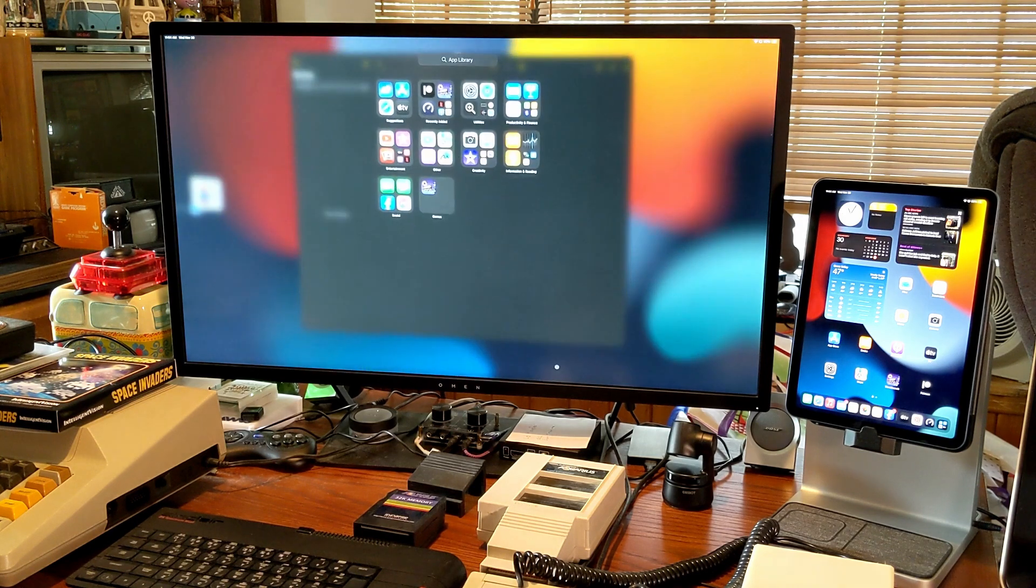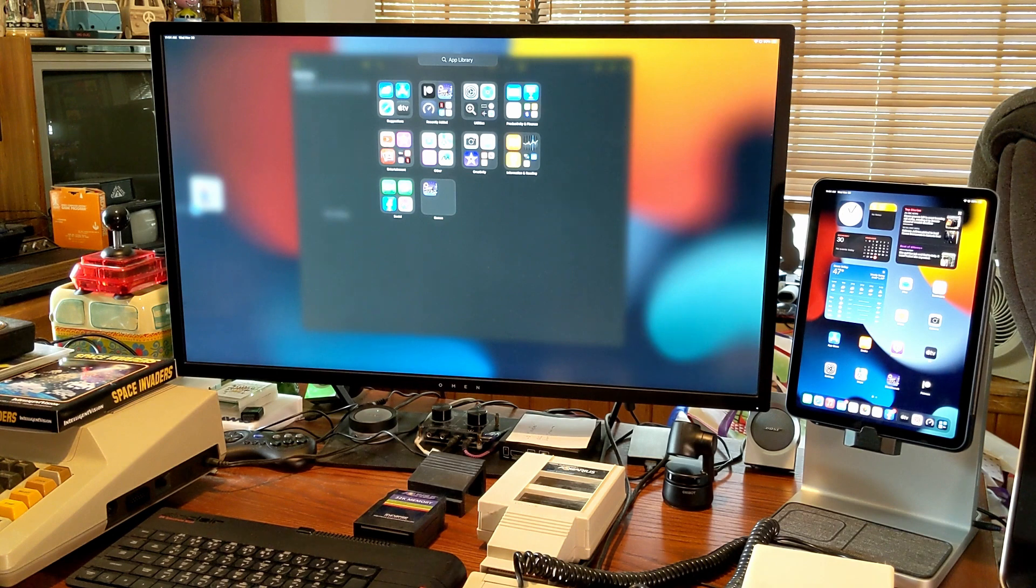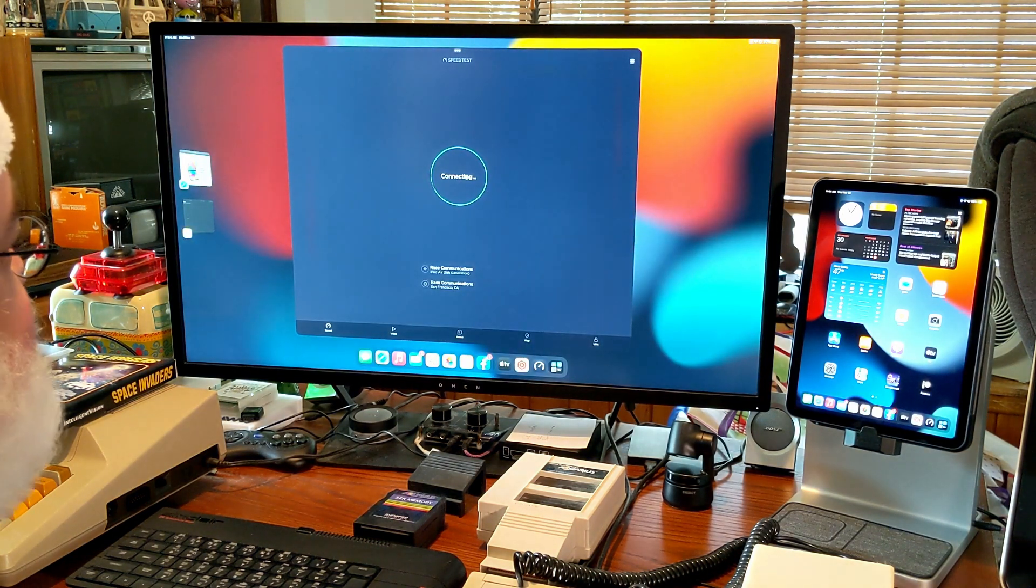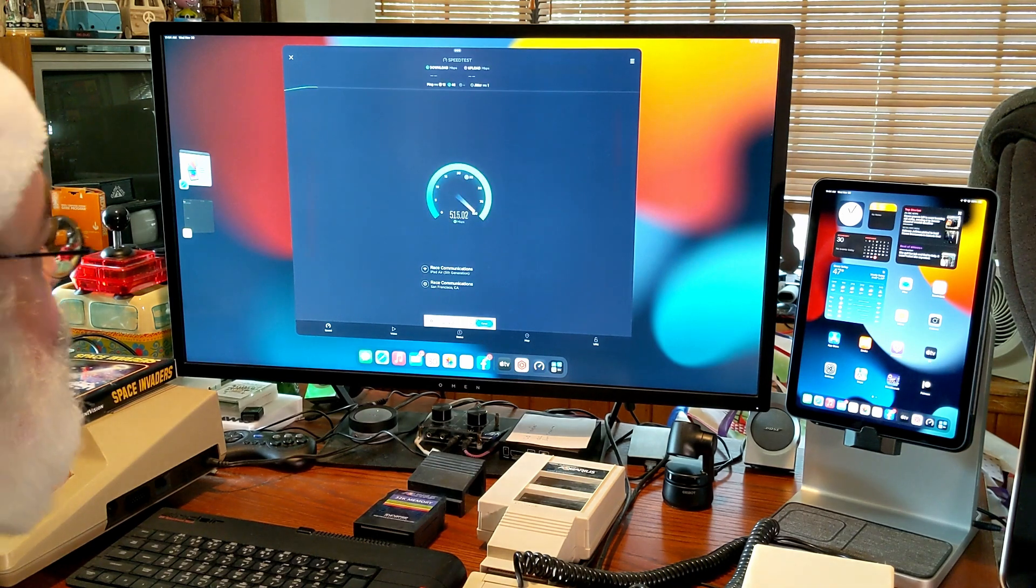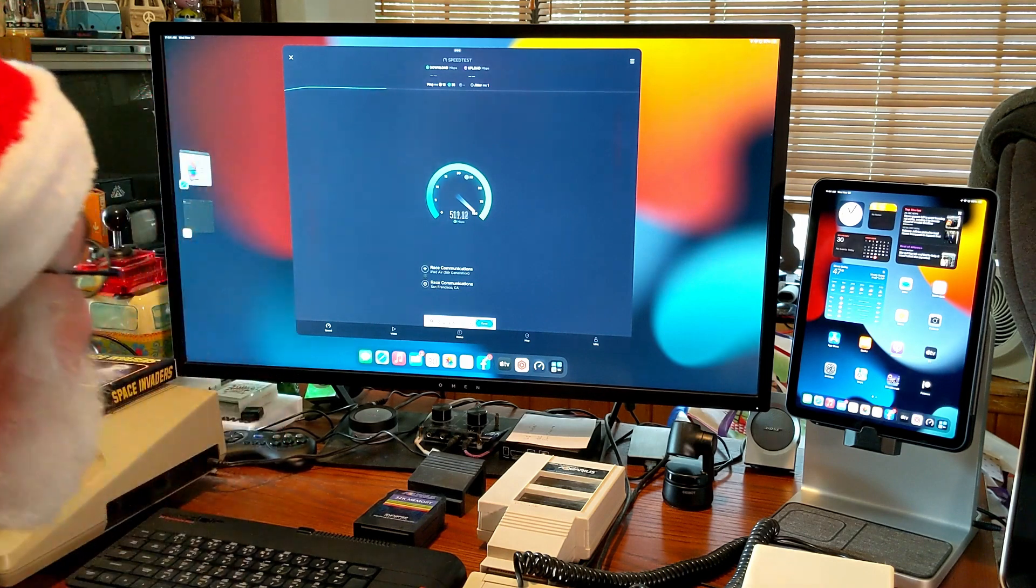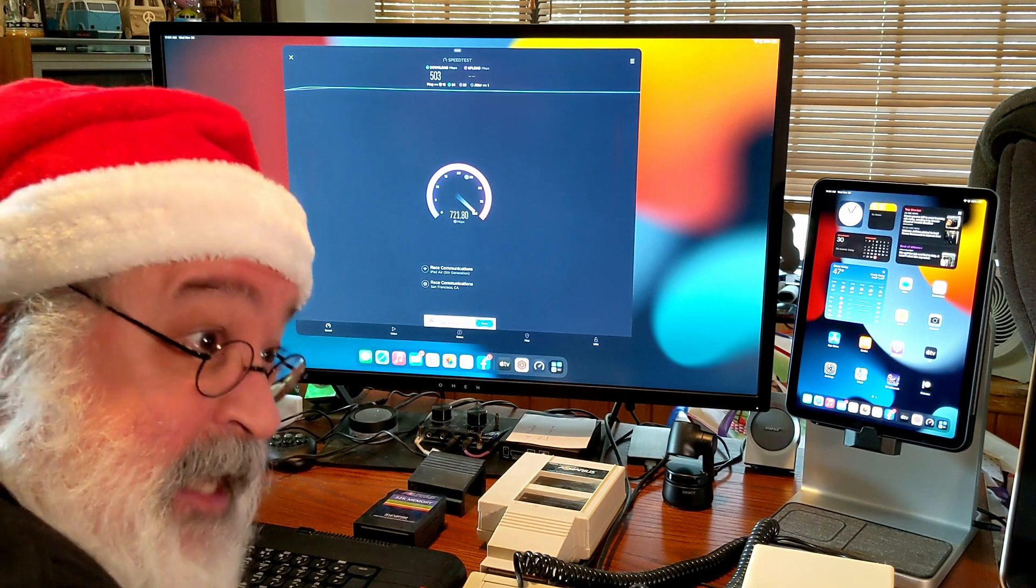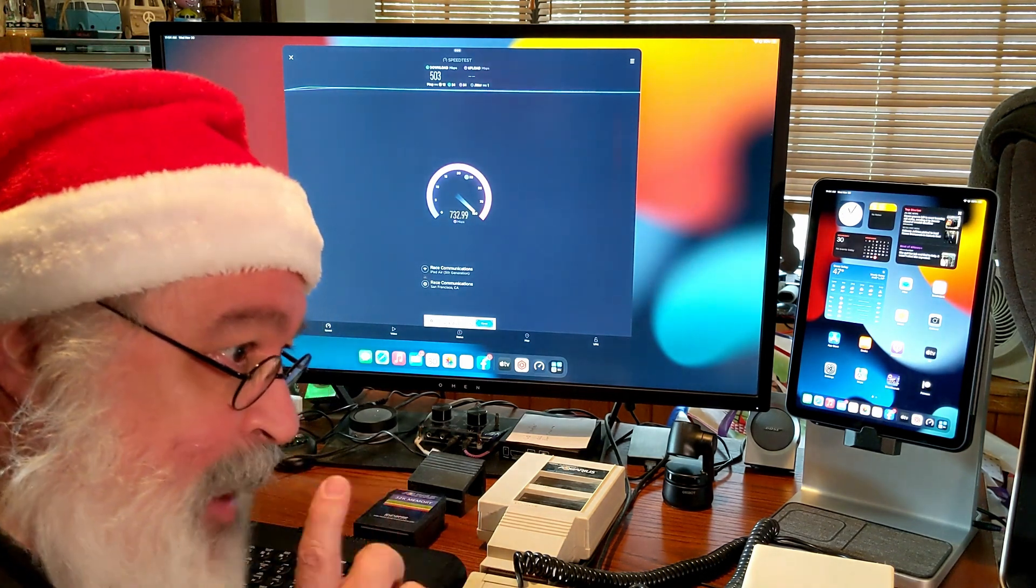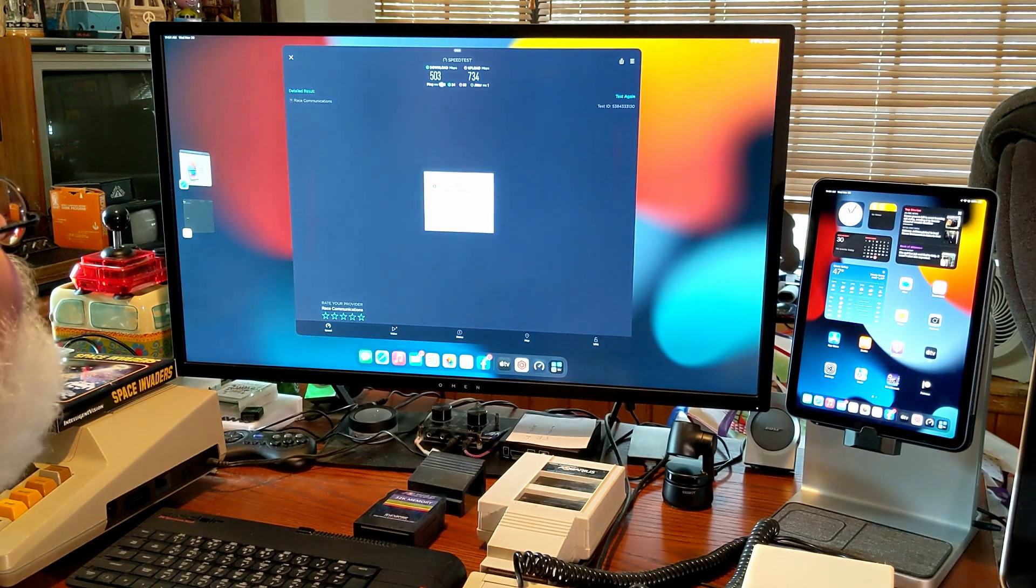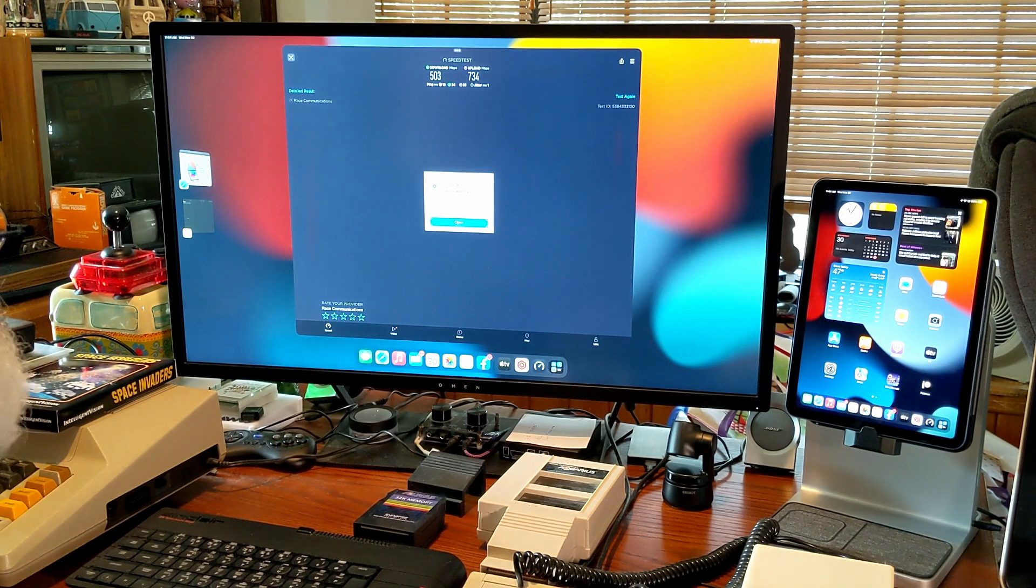I click on this and it brings up this app library. Hey, let's do a speed test. Go. Race communications, iPad Air 5. Race communications, San Francisco. Oh, look at that speed. That's blazing fast speed. Since I used to be on satellite internet from Hughes that did 26k speed. K, I said, not megabytes. It was horrid. Look at that. I kicked ass. 503 megabits or bytes per second, 730 upload. That's major kicking ass.